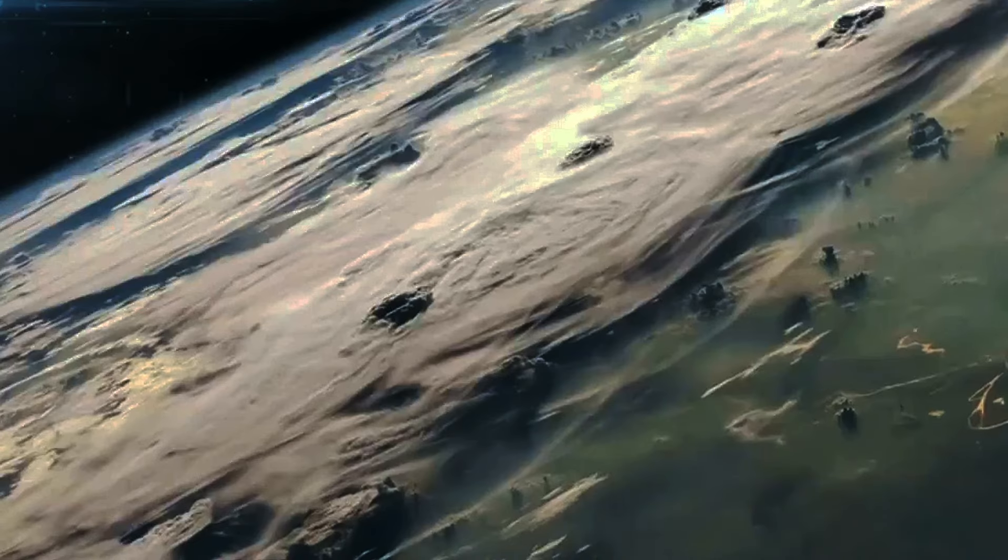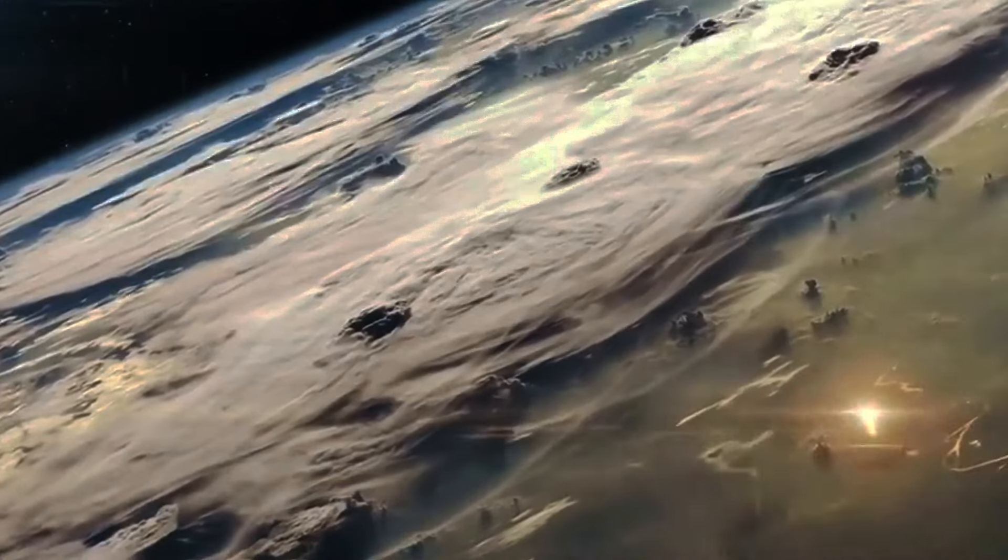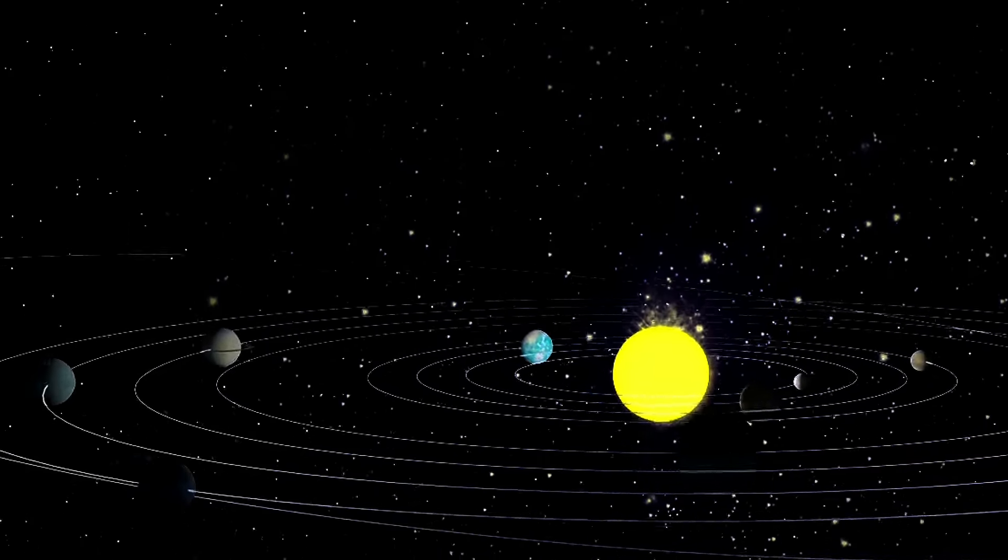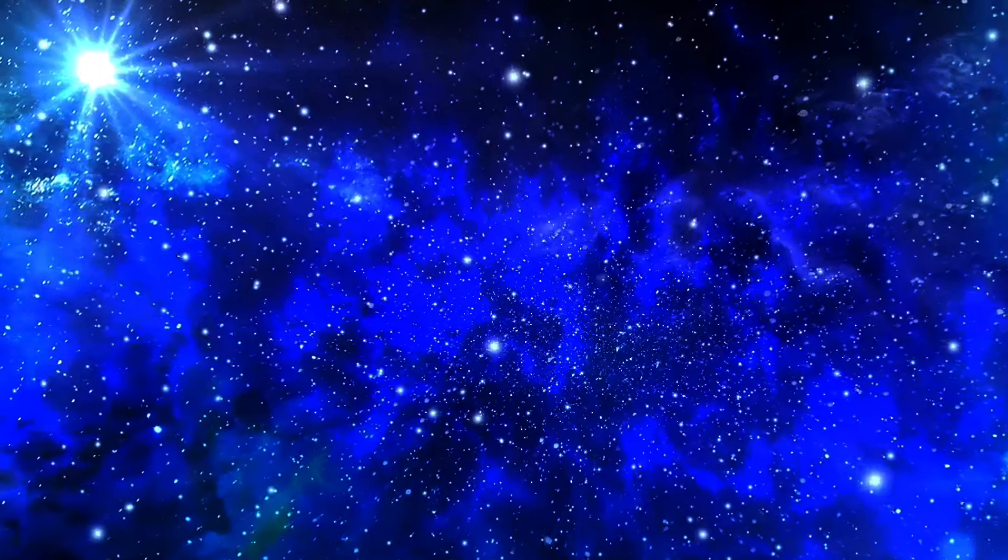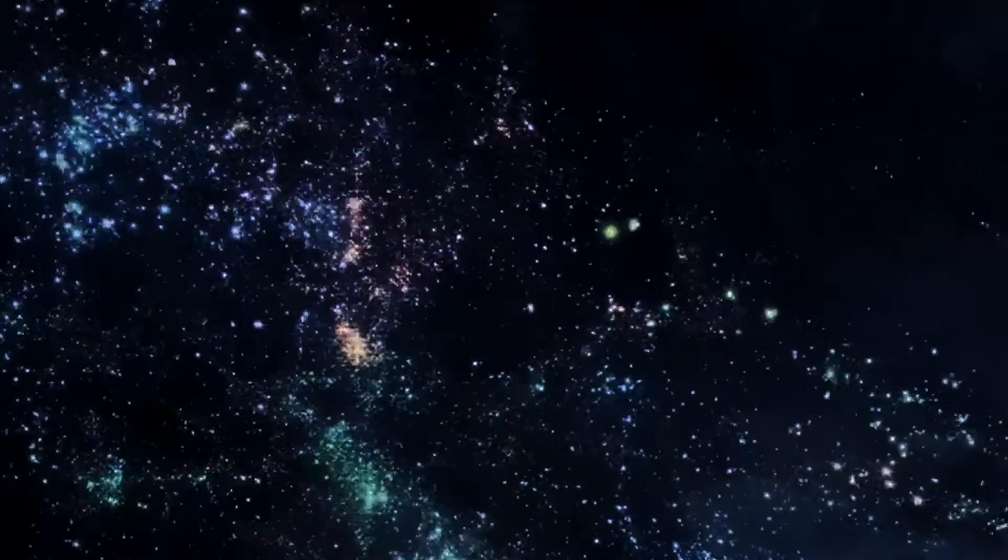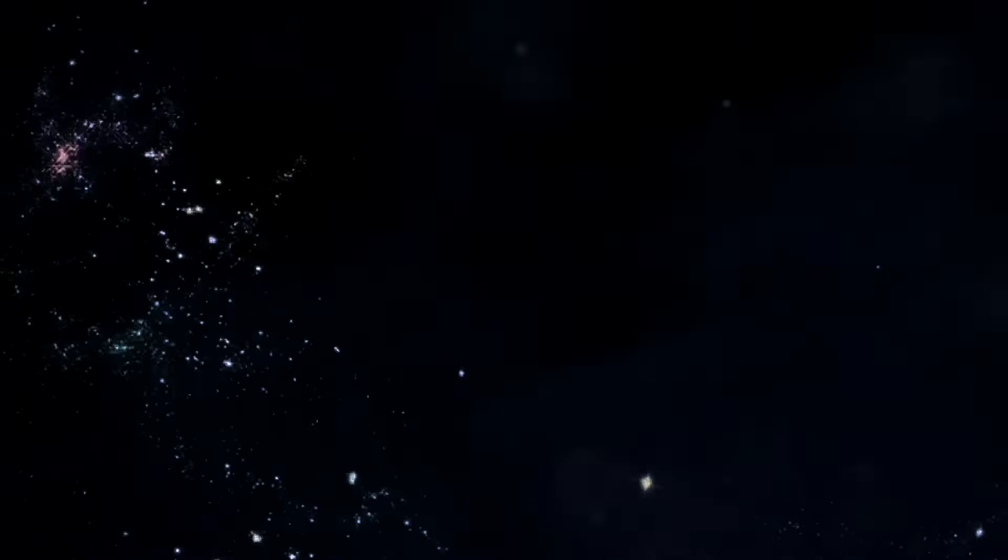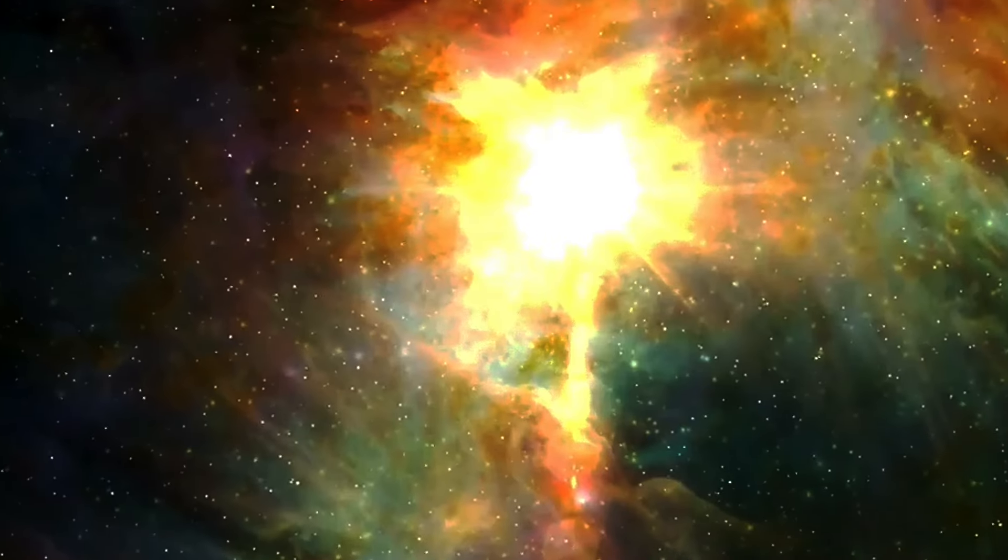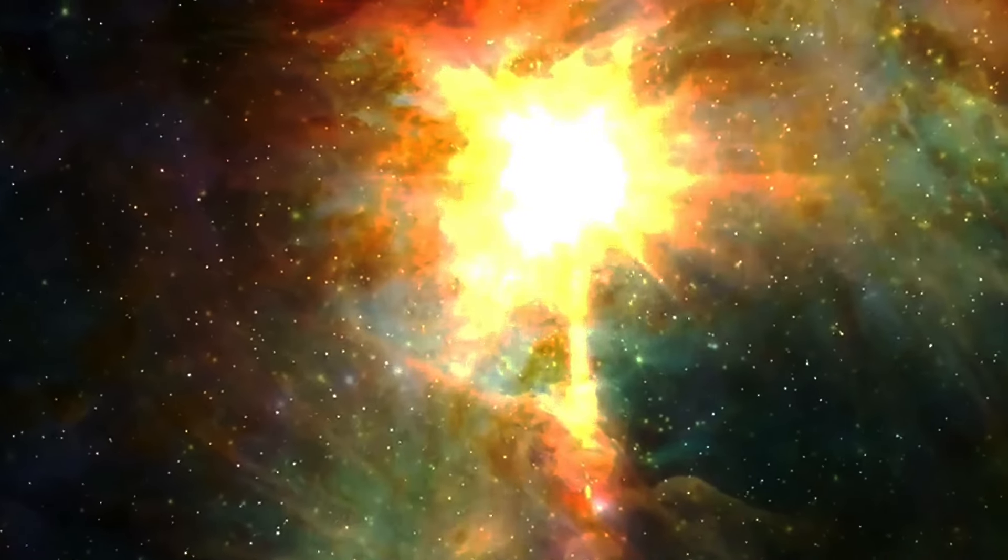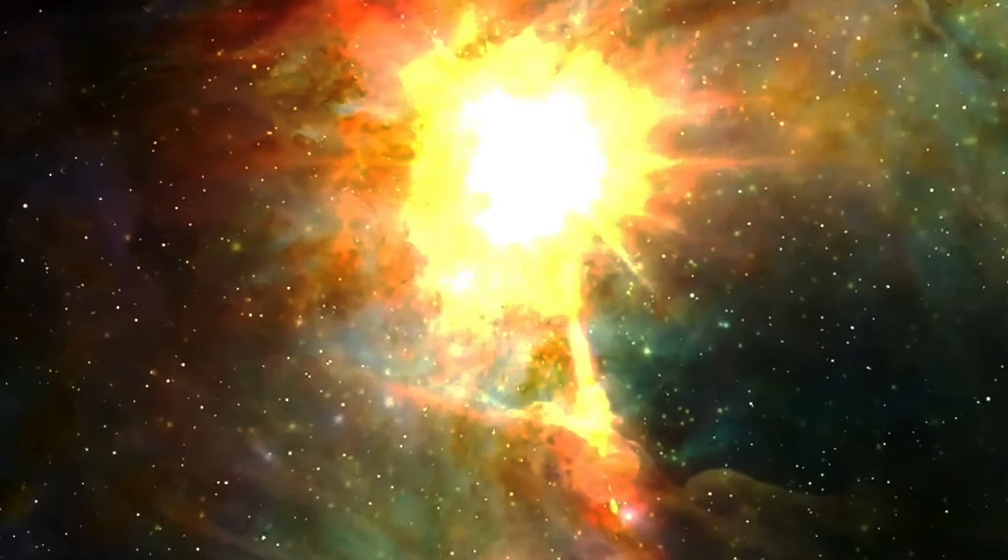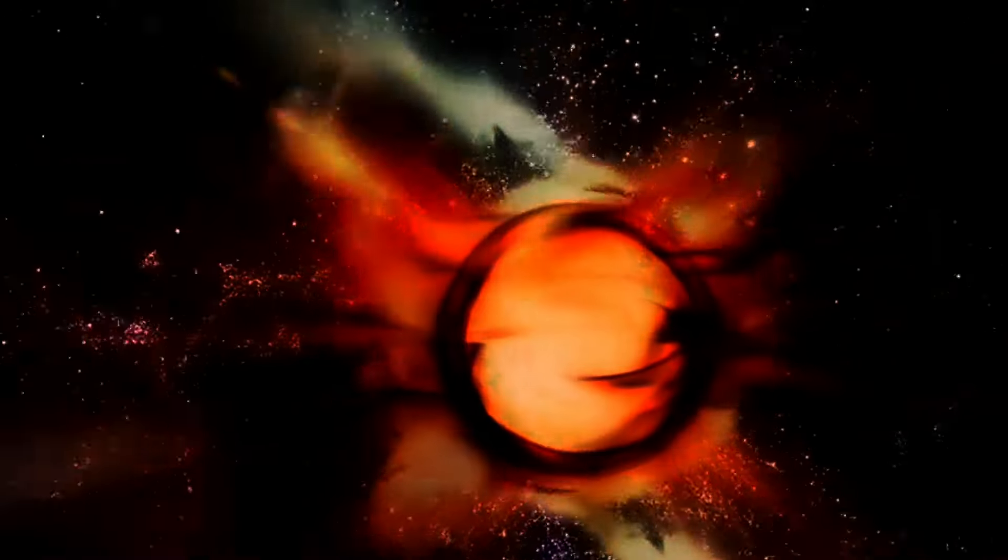The unknown aspects of the universe engage our imagination and fuel our creative fires. They invite us to speculate, to create theories and stories that stretch our understanding of what is beautiful. This aesthetic of the unknown is a crucial element of cosmic beauty. It represents the endless possibilities for discovery and the perpetual challenge to our perceptions of reality. It reminds us that the pursuit of knowledge is itself a beautiful journey.